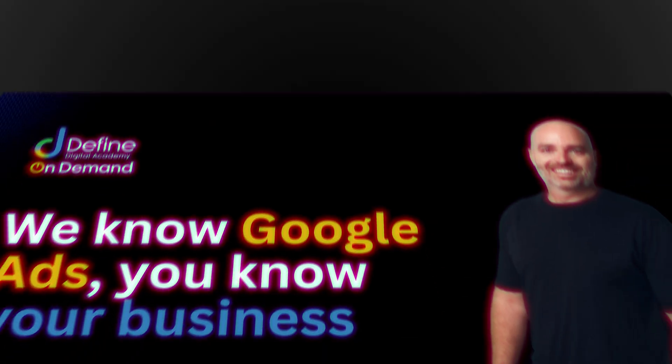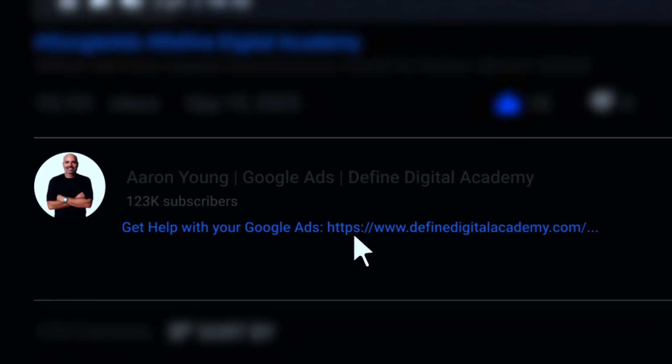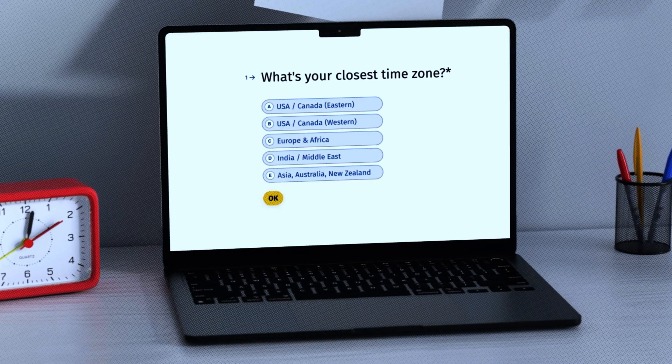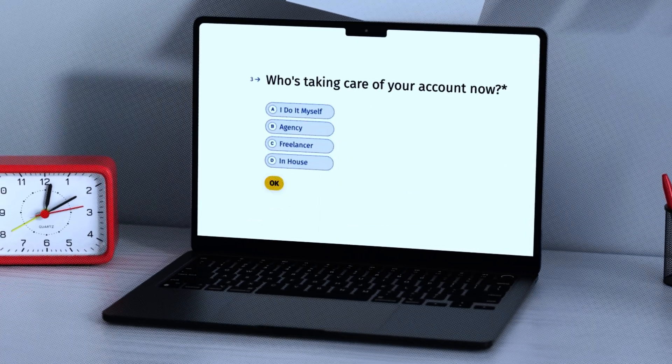If you're a business owner currently running Google Ads and you need some extra help to get the best results, at Define Digital Academy we'd love to help you. Follow the link in the description below — you'll see a form which simply says 'How can we help you?' Fill that out and we'll be in touch with the best ways we can assist you in growing your business with Google Ads. With that said, let's get into this three-step process for creating the best account structure for your business.